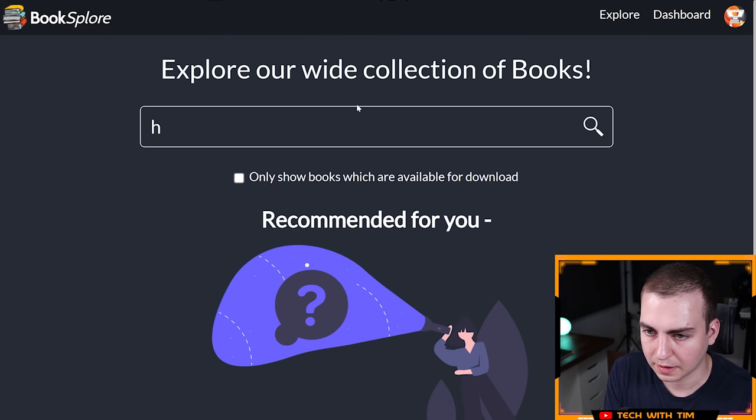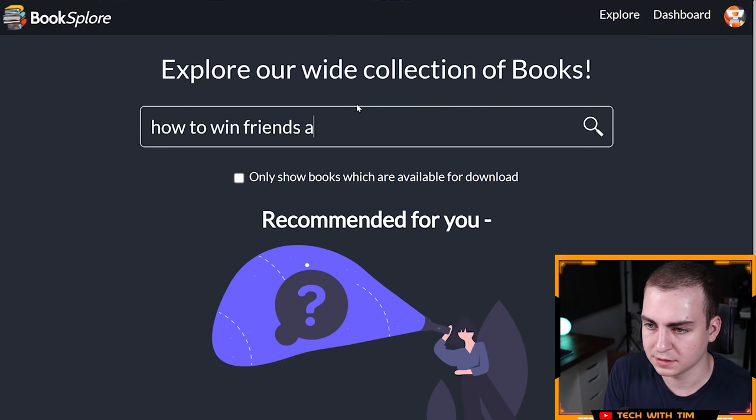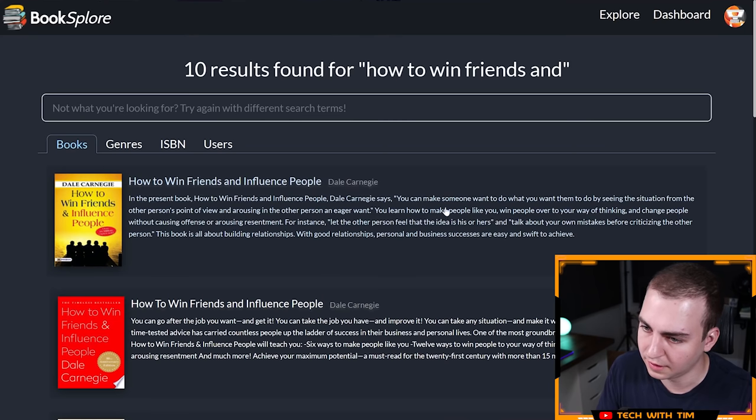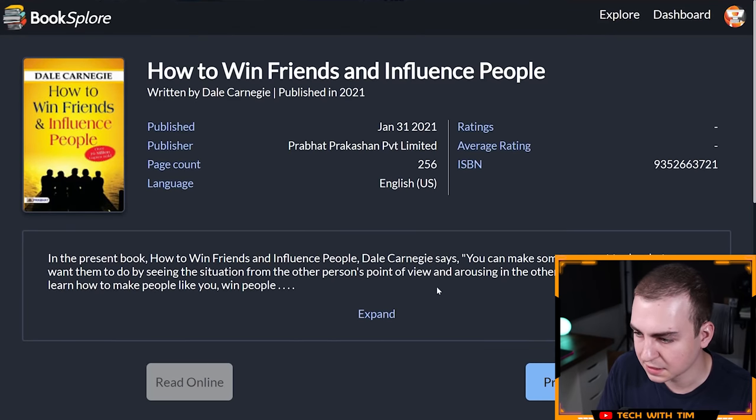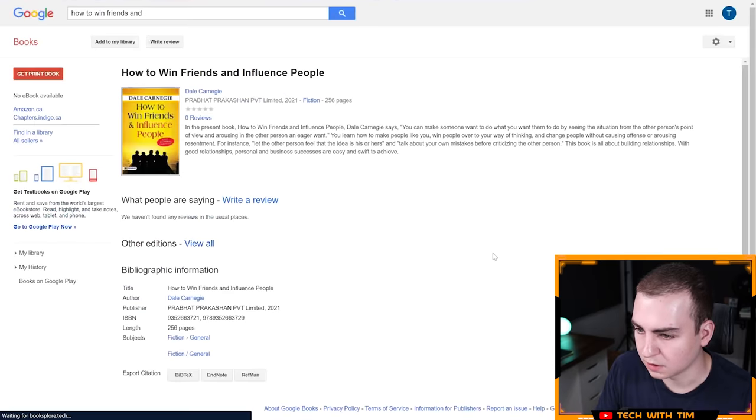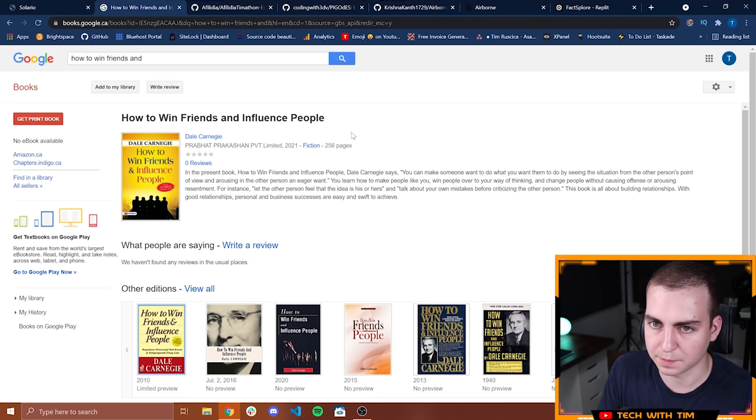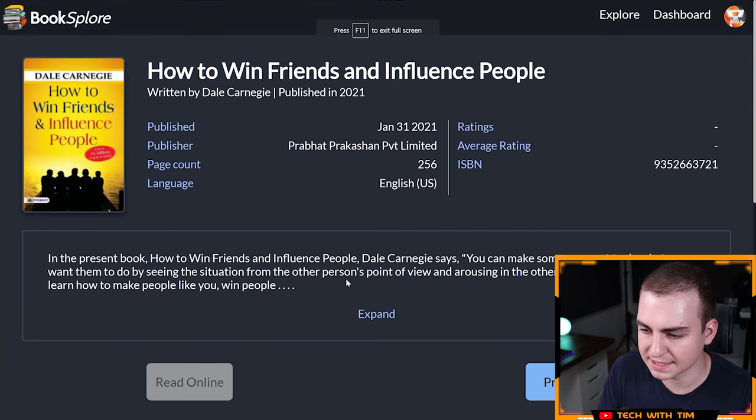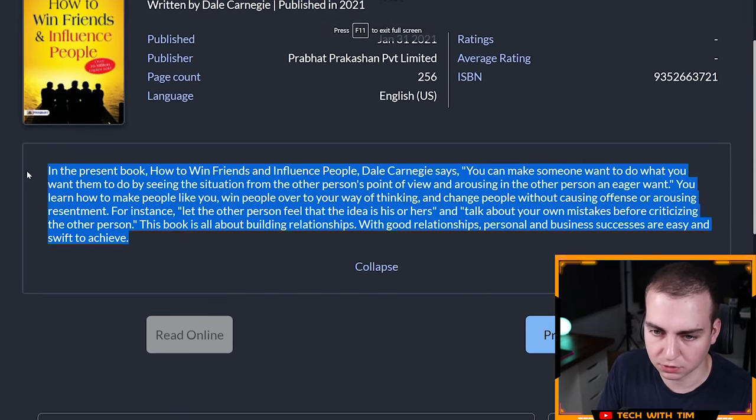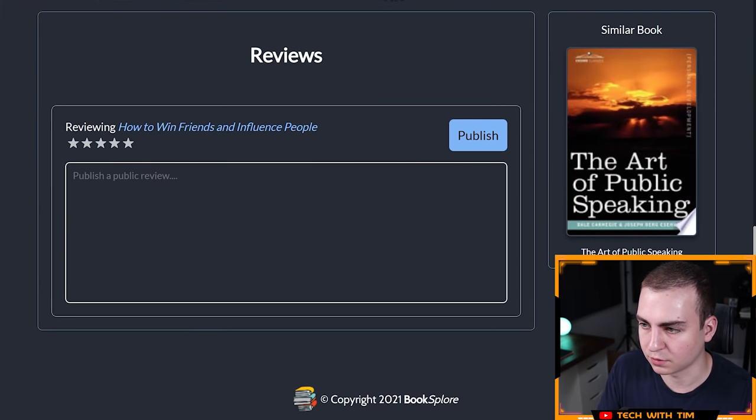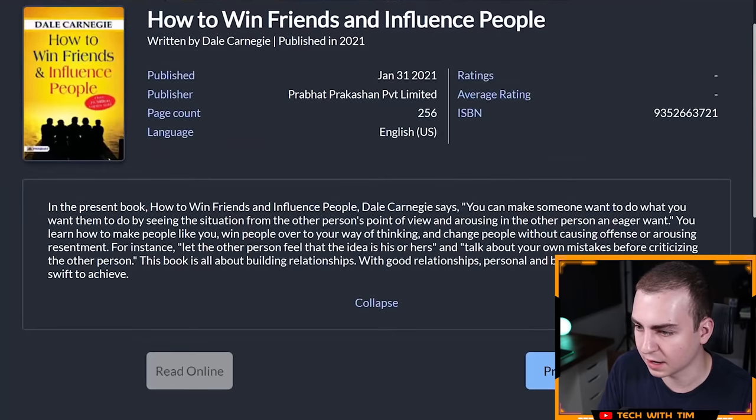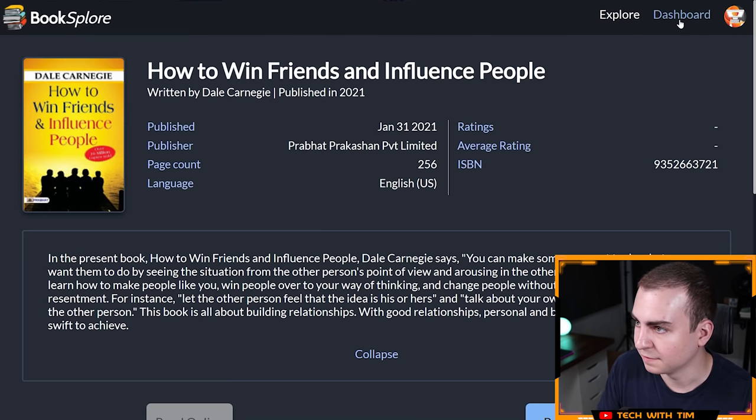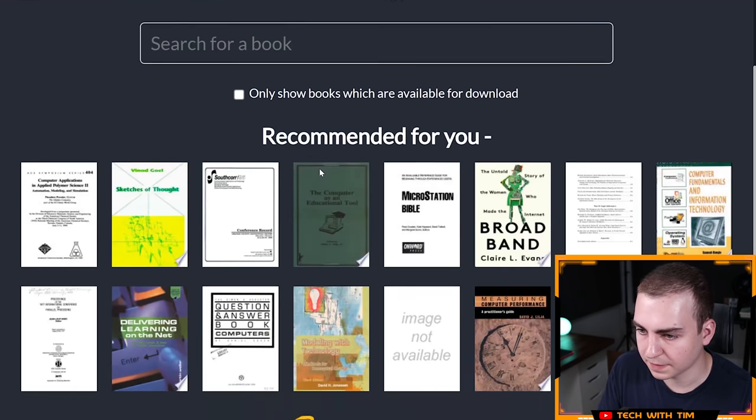It brings me to this page right here. It looks like you don't have any activity to show, try searching for books or following users on our explore page. Let's go to explore, search for a book. Let's go How to Win Friends. And let's see if that shows me the one that I'm looking for. How to Win Friends and Influence People. Nice. Let's click on that. Let's go preview. That actually brings me the page where I guess I could preview that book. Nice.